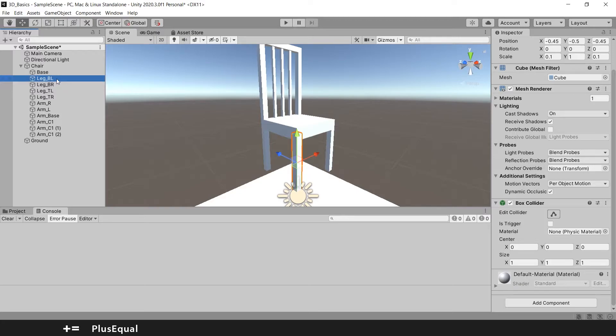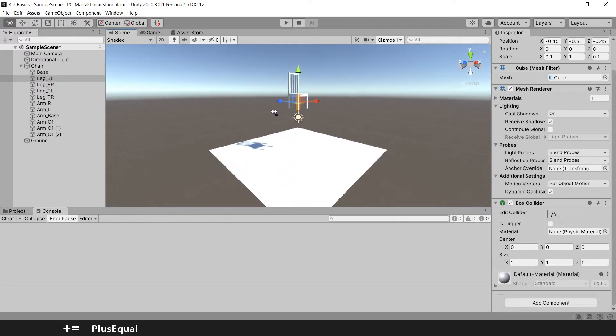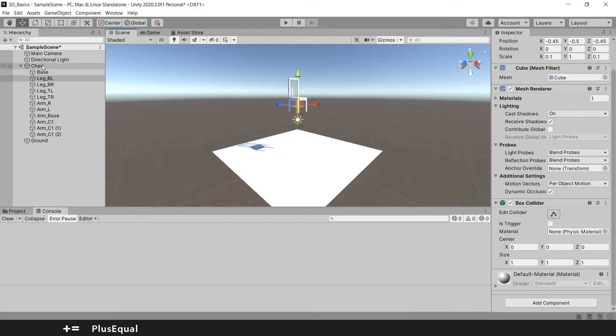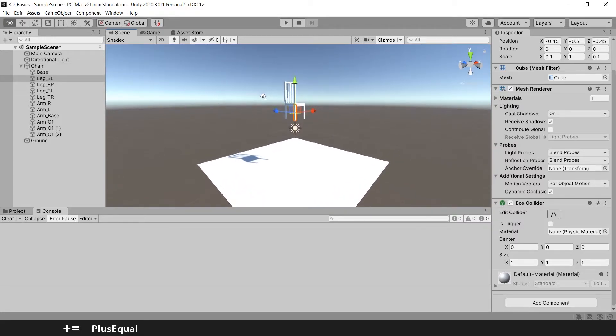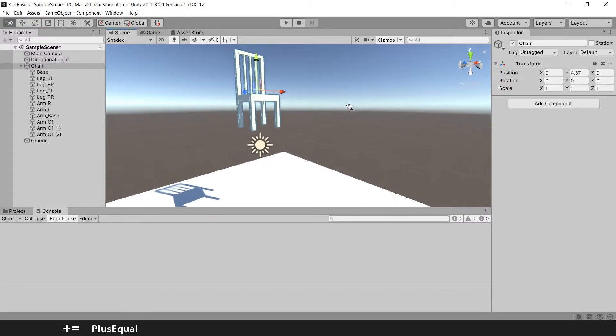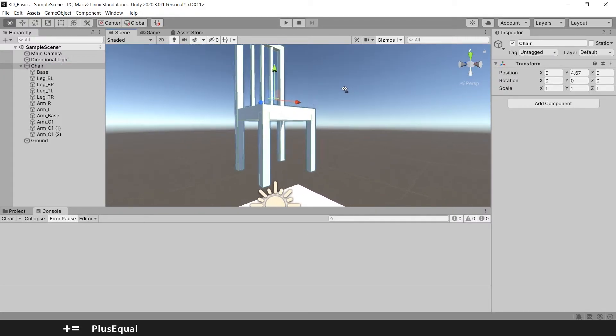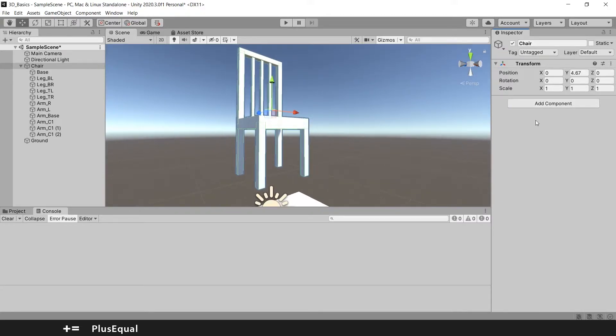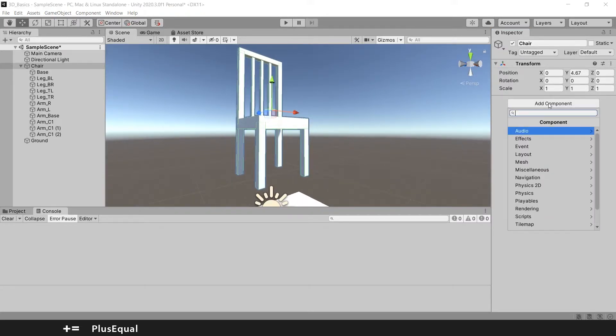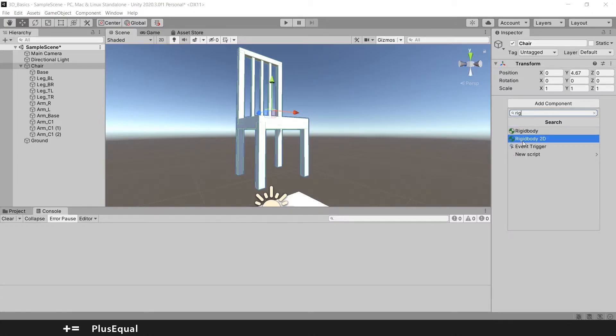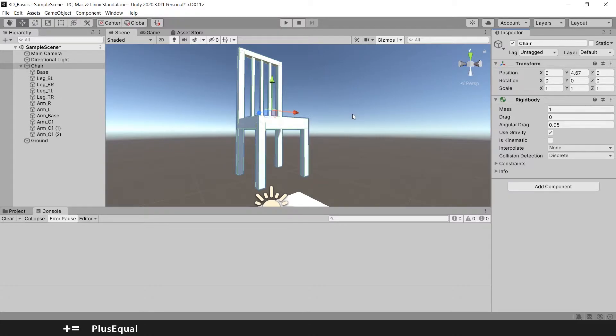So let's apply some gravity to our chair. For that we just need to go to chair, and you can see the green outline for every collider of the chair. In add component we can search for rigid body, not rigid body 2D, rigid body. Select this one and make sure that the use gravity is checked in. Usually by default it is. And let's hit play to see what happens.